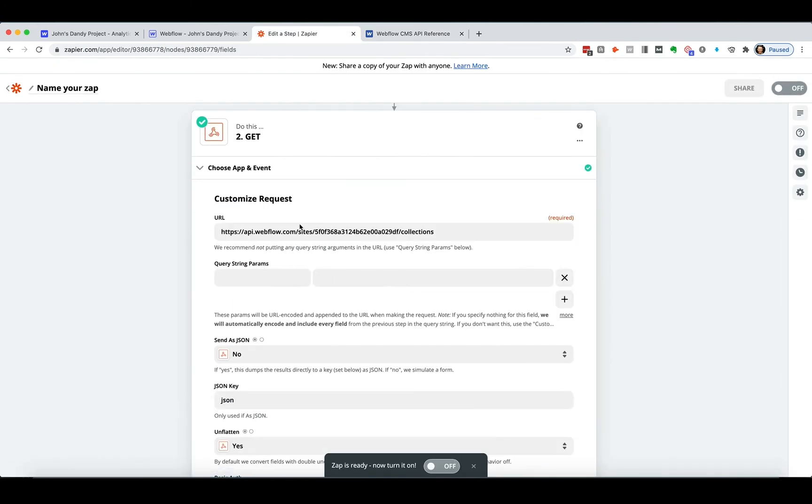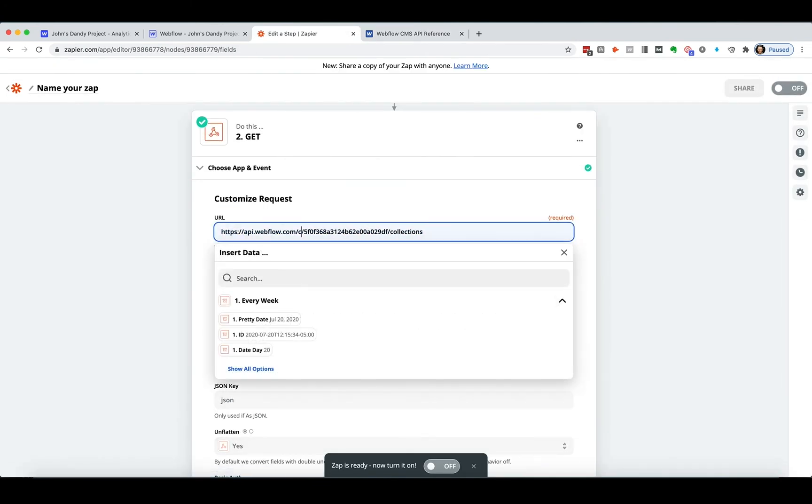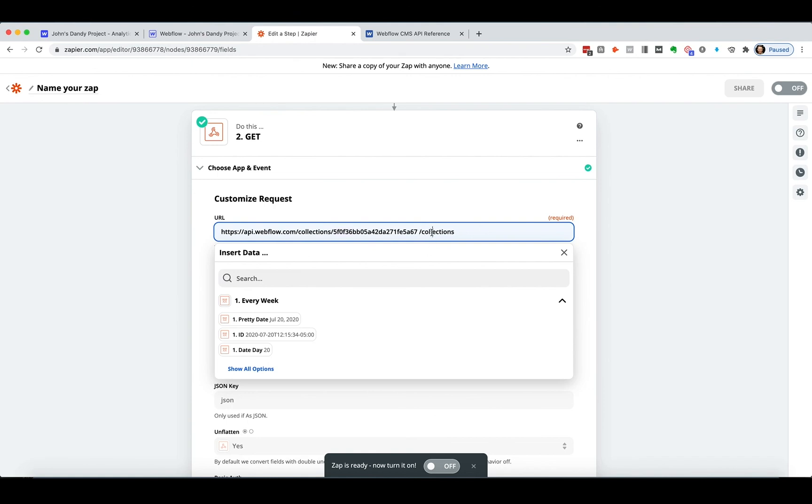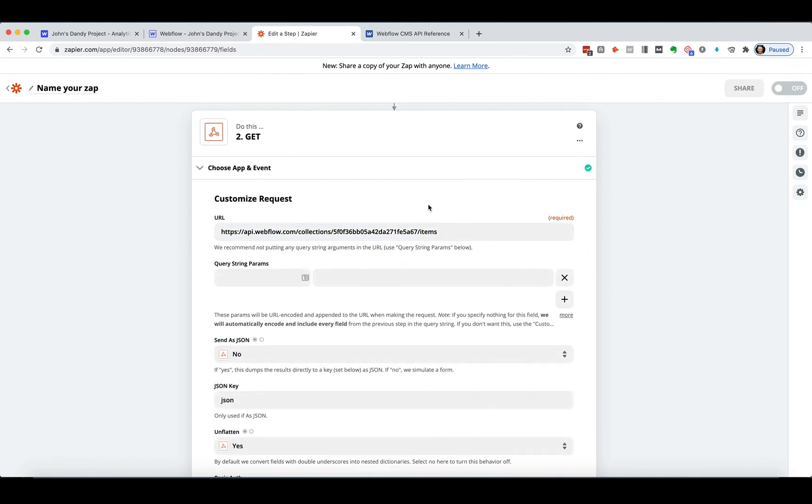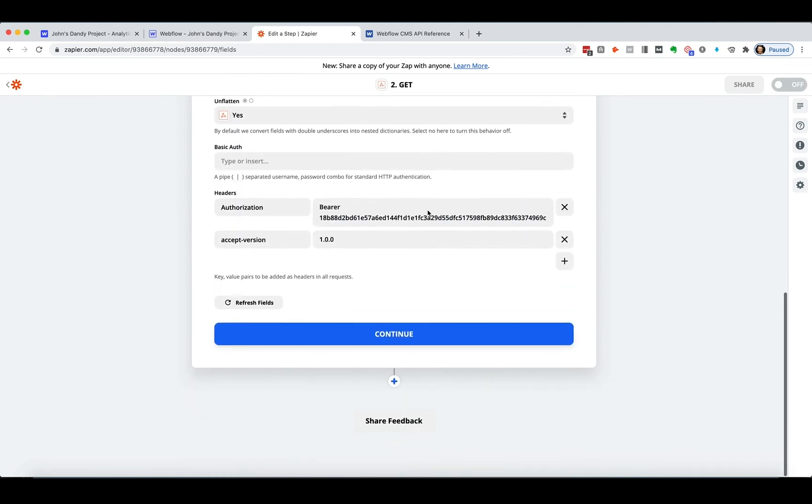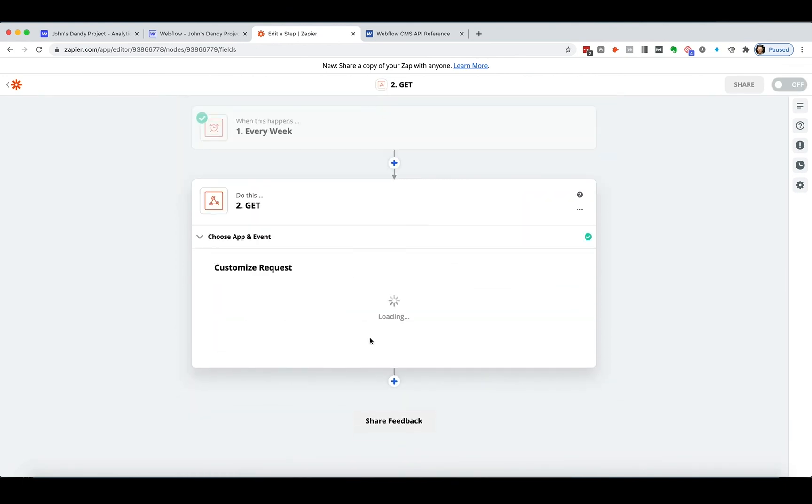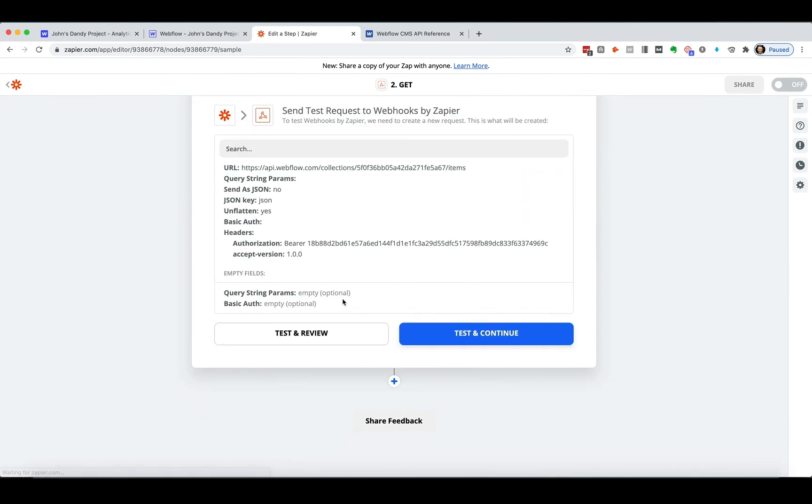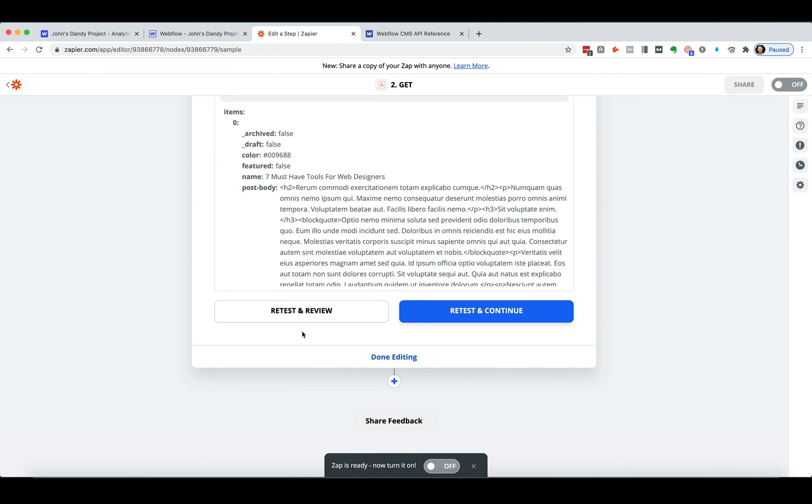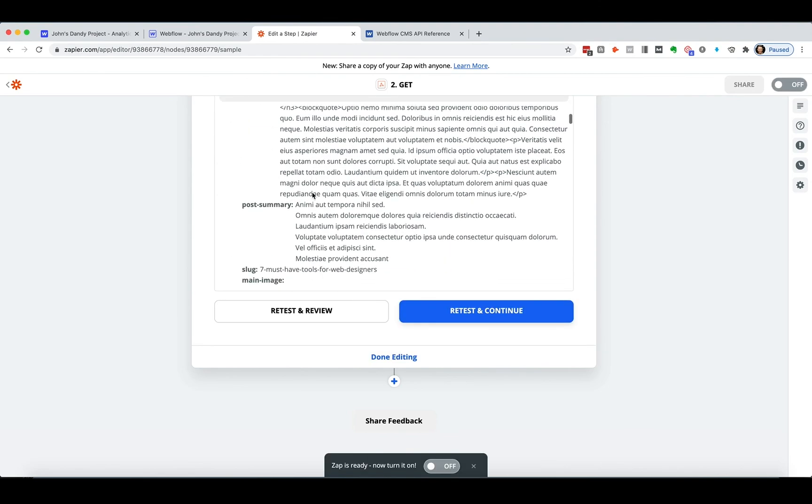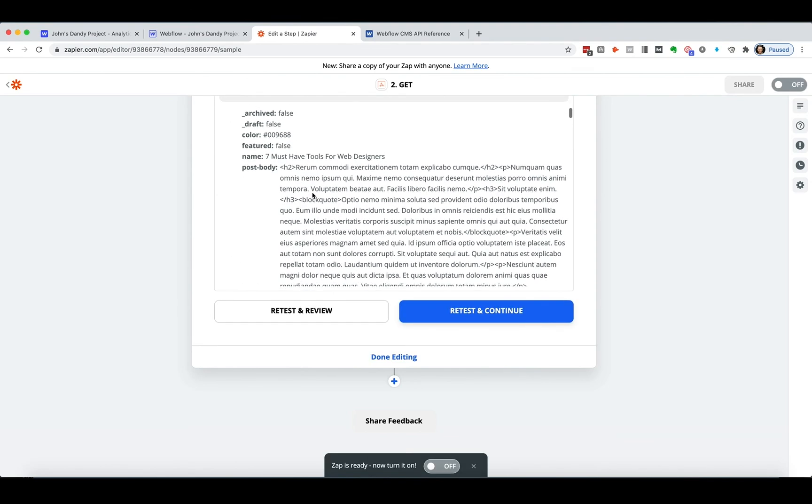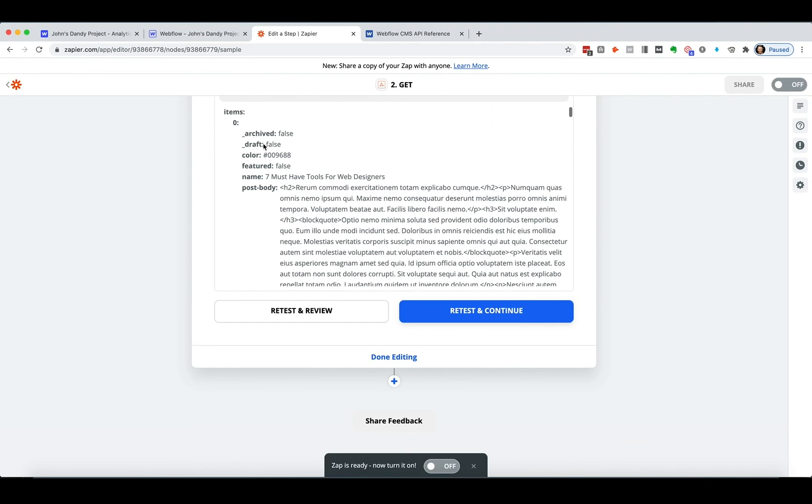Go back to our request. So we're going collections, collections ID, which is boop. And then I want to say items. Everything's the same. Continue. Remember you got to test and review. Review and now I can see all of these things.